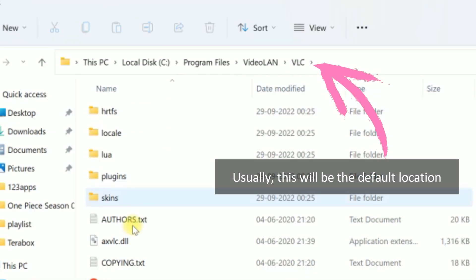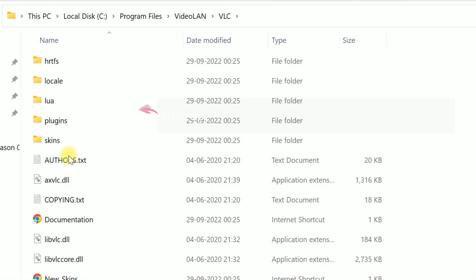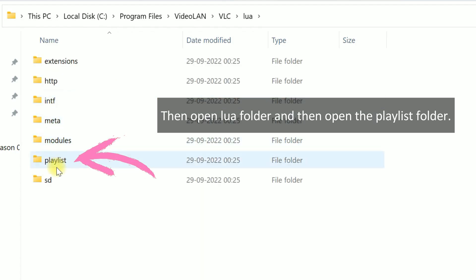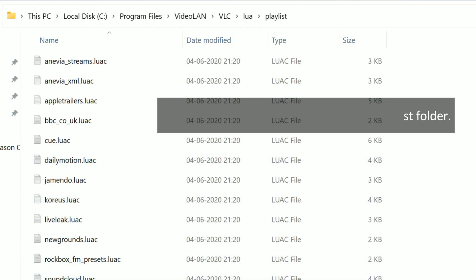Usually this will be the default location. Then open the lua folder and then open the playlist folder.